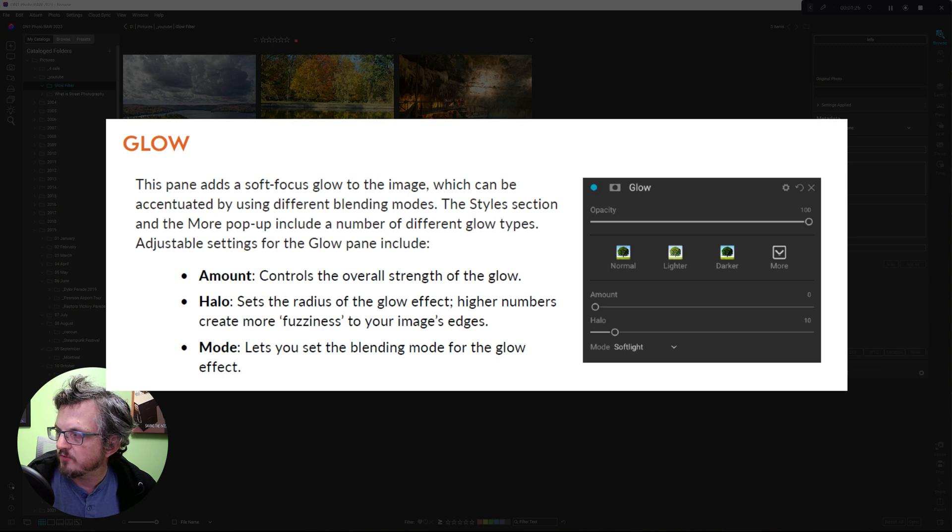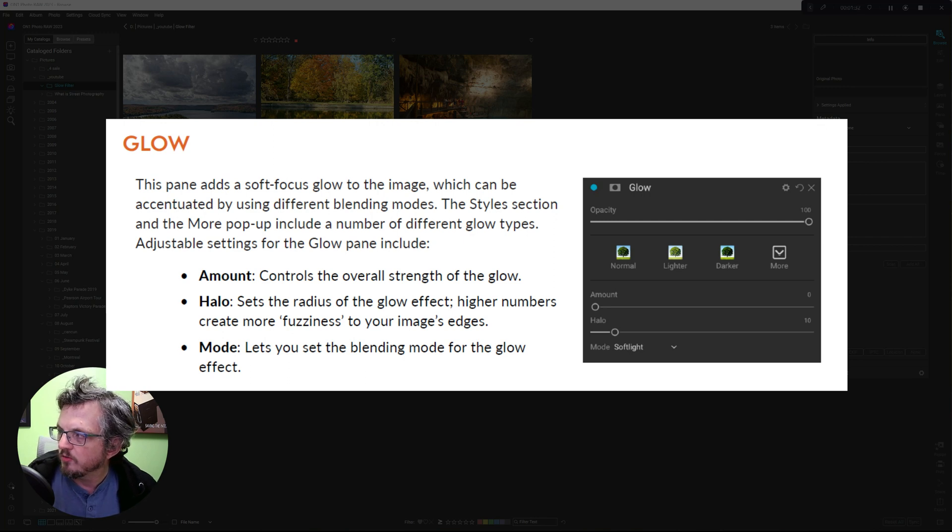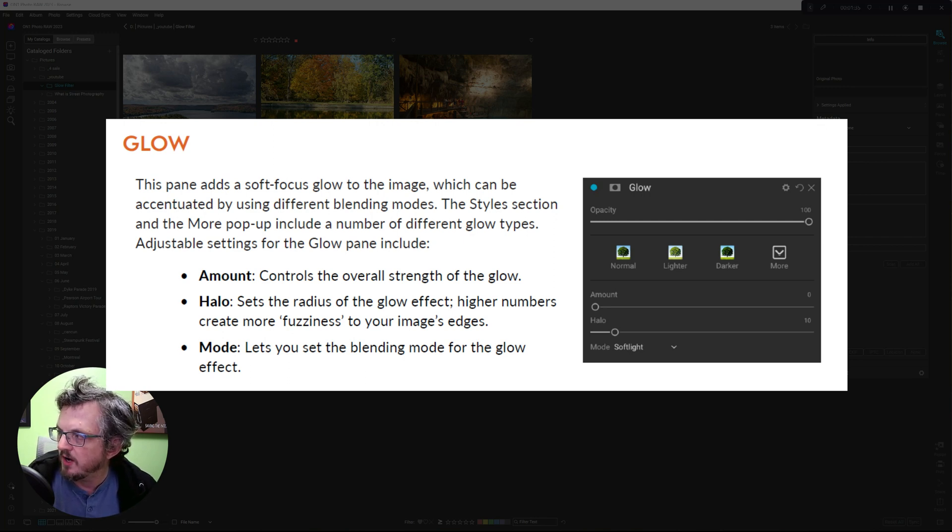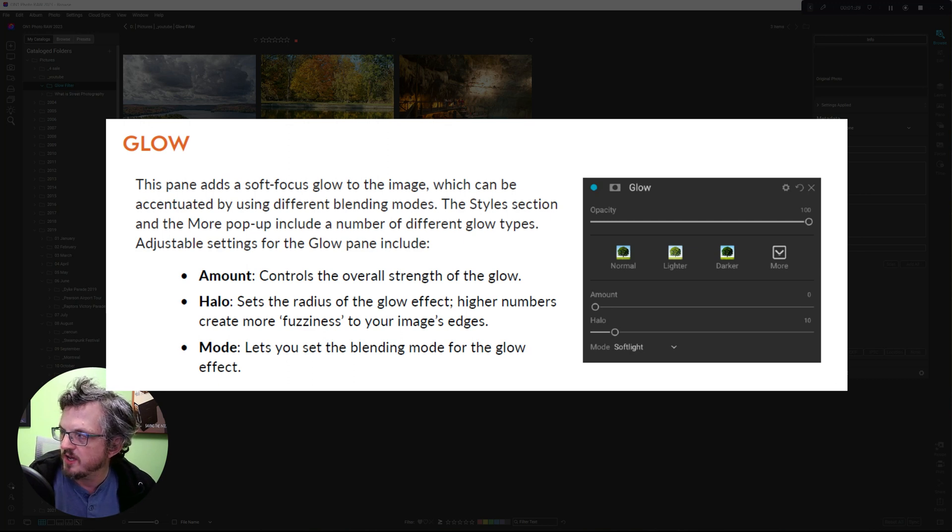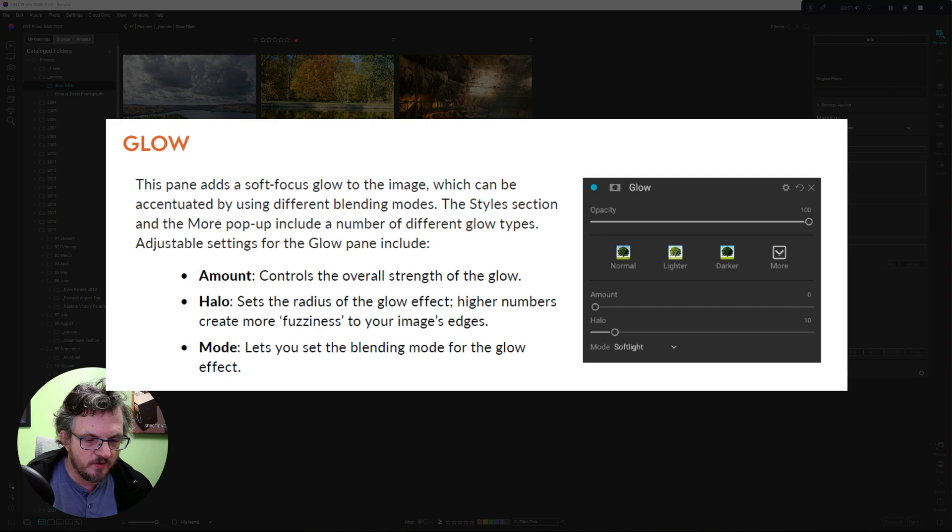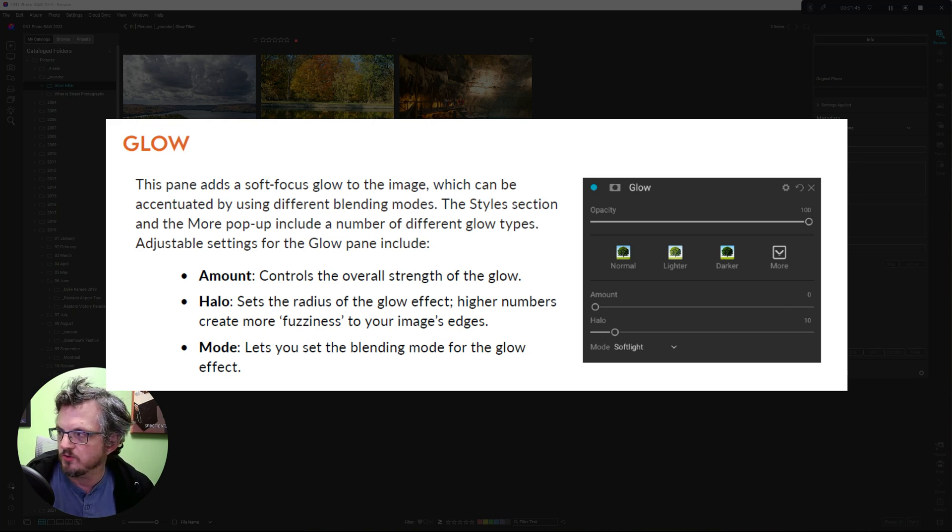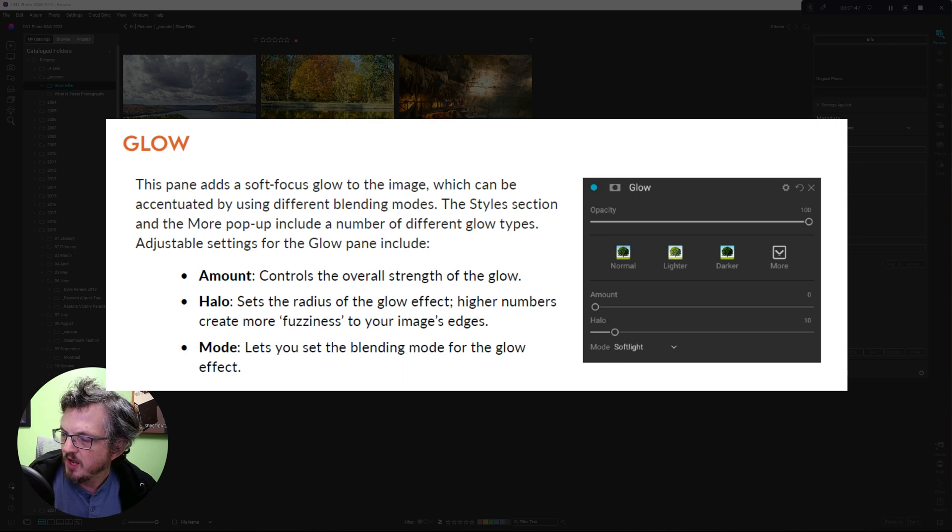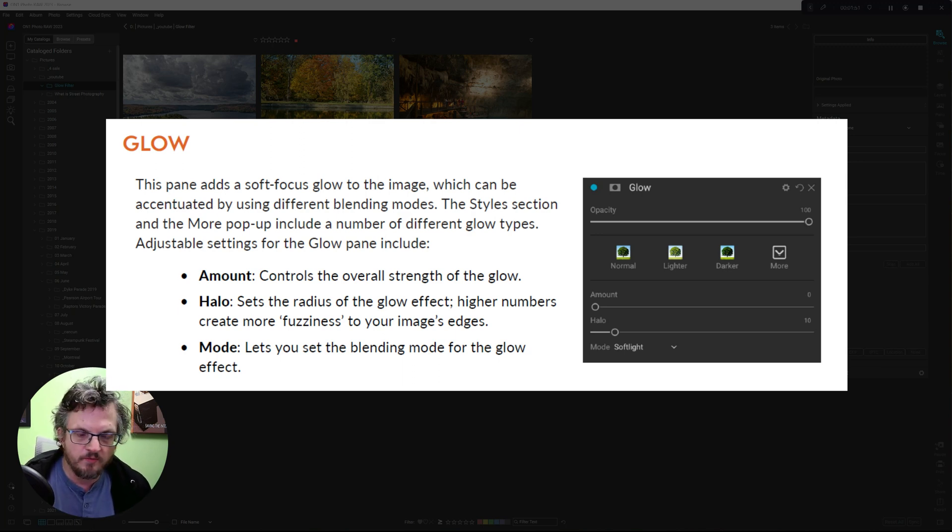Adjustable settings for the glow pane include the amount, which controls the strength of the glow, halo, which sets the radius of the glow effect. Higher numbers create more fuzziness to your image's edge. So that kind of sounds to me like something similar or analogous to a feather. And mode lets you set the blending mode for the glow effect.